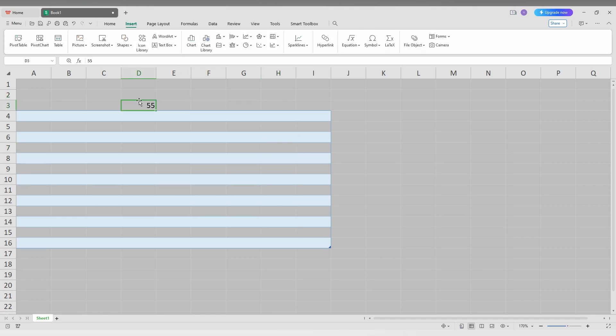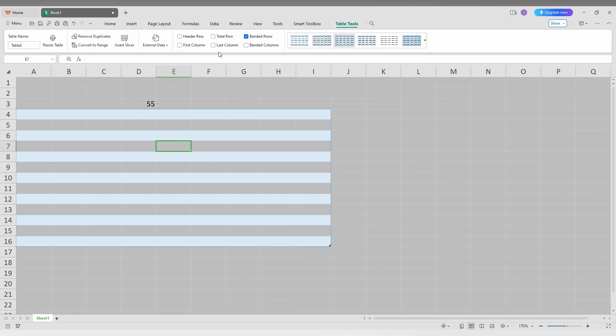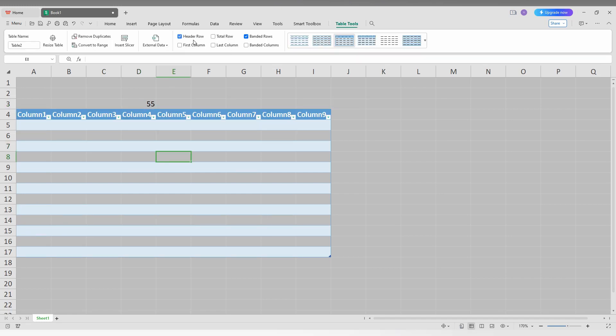If you turn on the header by clicking here, you can turn on the header row. You can see the cell has been moved. So this is how you turn off the header or turn on the header row on your table.